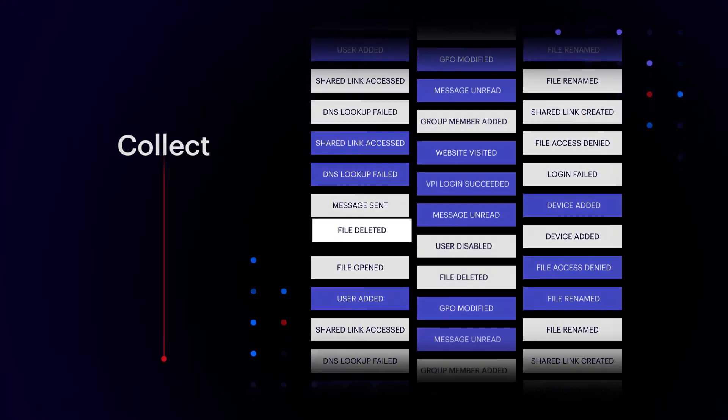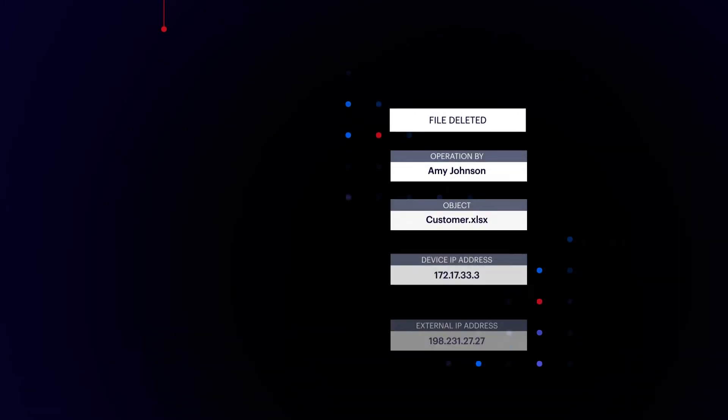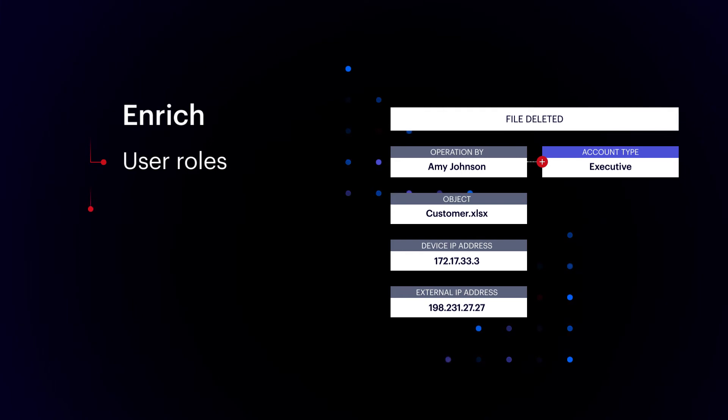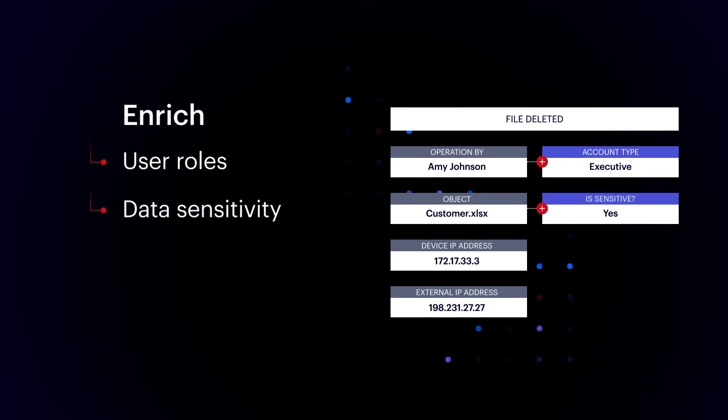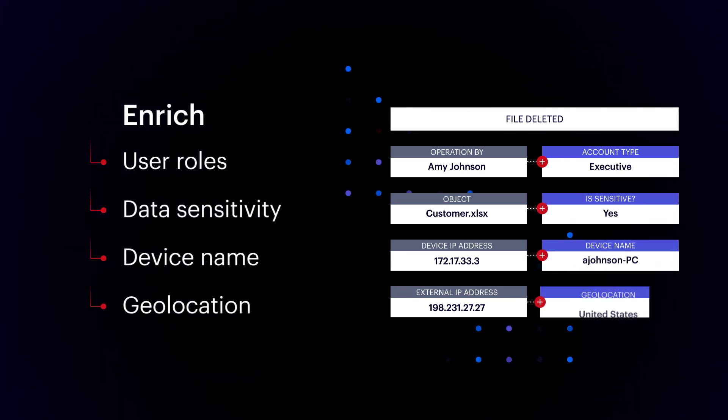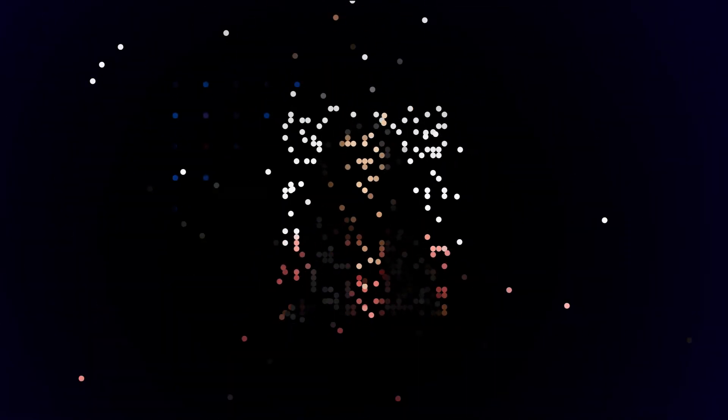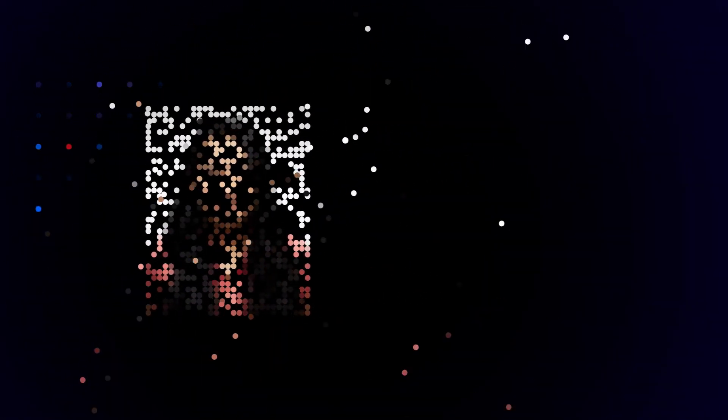Then we automatically enrich those events with important context like user roles, data sensitivity, device name, and geolocation. The Varonis AI uses this context to build behavior profiles for every user and device.